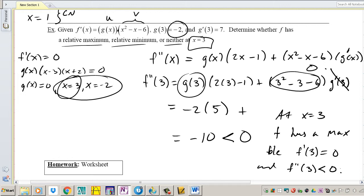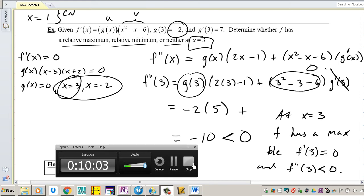So x equals 3 was a critical point, and since the second derivative at 3 was negative, that means it's a maximum at that point.